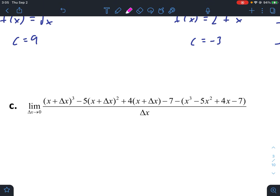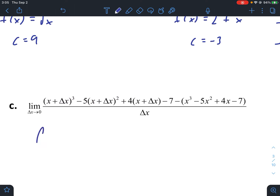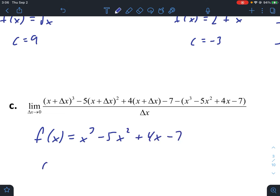For part c, it looks complicated but it's probably the easiest one. The function is x cubed minus 5x squared plus 4x minus 7 — you can see it's the same expression repeated. So our function is x cubed minus 5x squared plus 4x minus 7, and our c value is just x — there are no numbers being substituted in, just x.